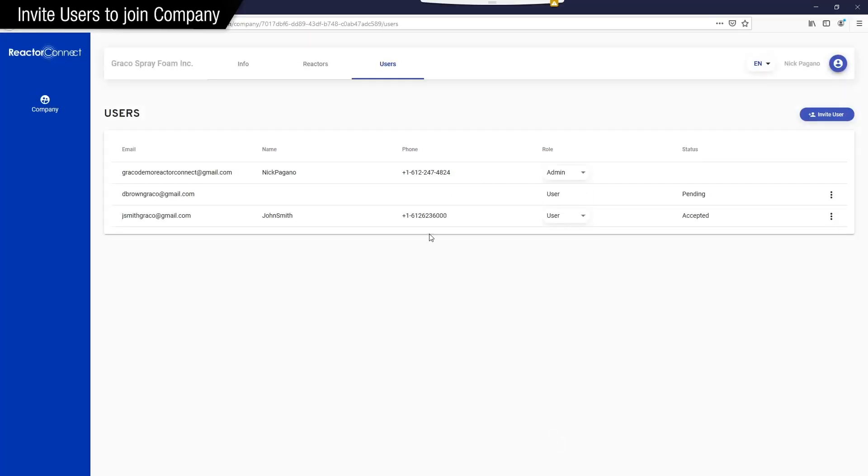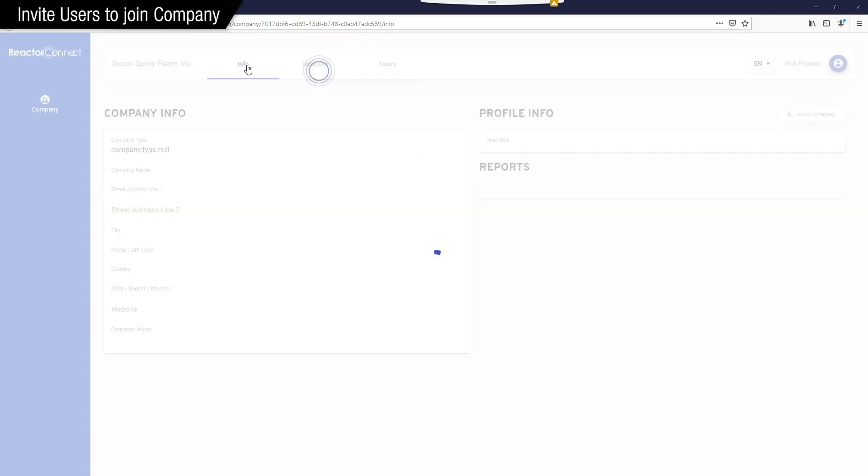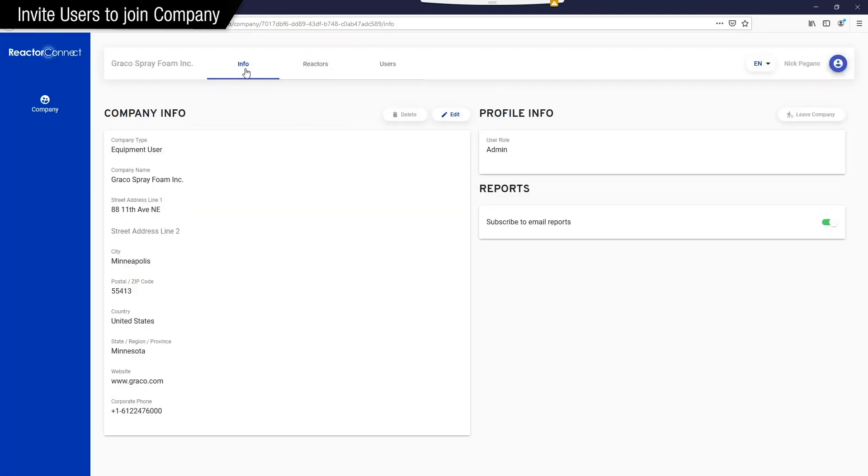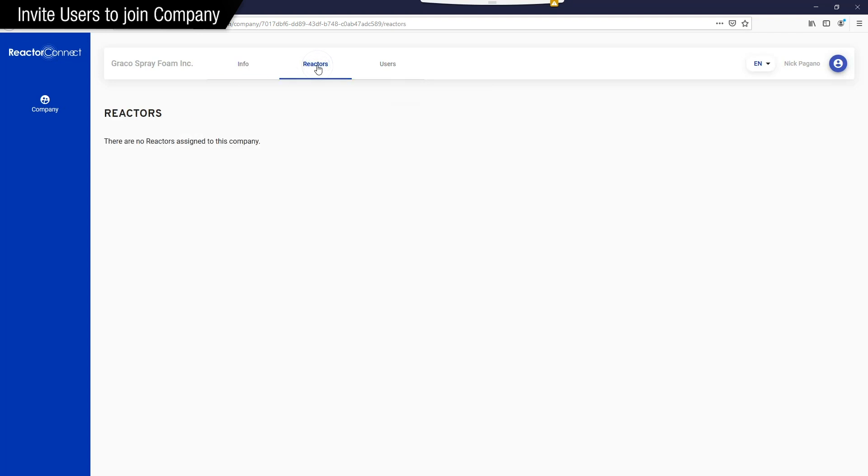Another thing to point out, here on the header bar, you'll see Info, Reactors, and Users. And this is specific to the account owner. In this case, Nick Pagano. So if I go to Information, I can see the company information. You can see the reactors that belong to the company. In this case, we haven't assigned any reactors yet, but once we do, all of our users will be able to view that reactor's data. So you no longer need to personally scan the QR code on the reactor.